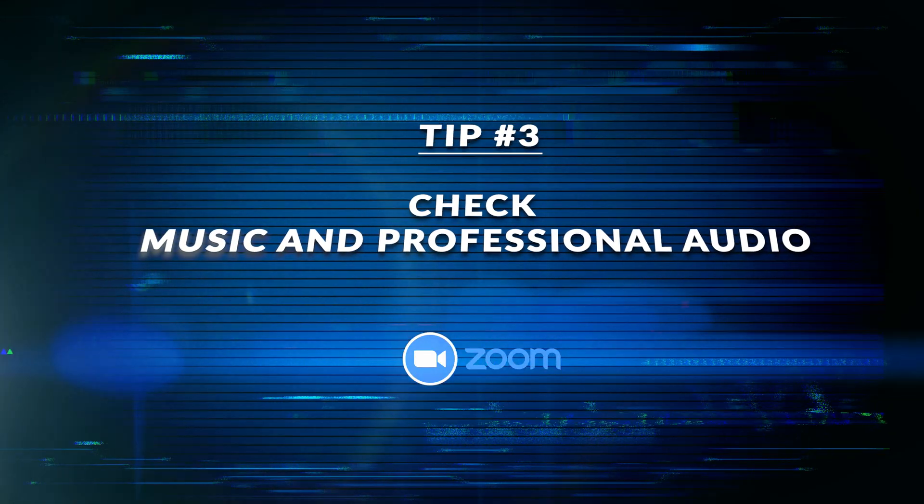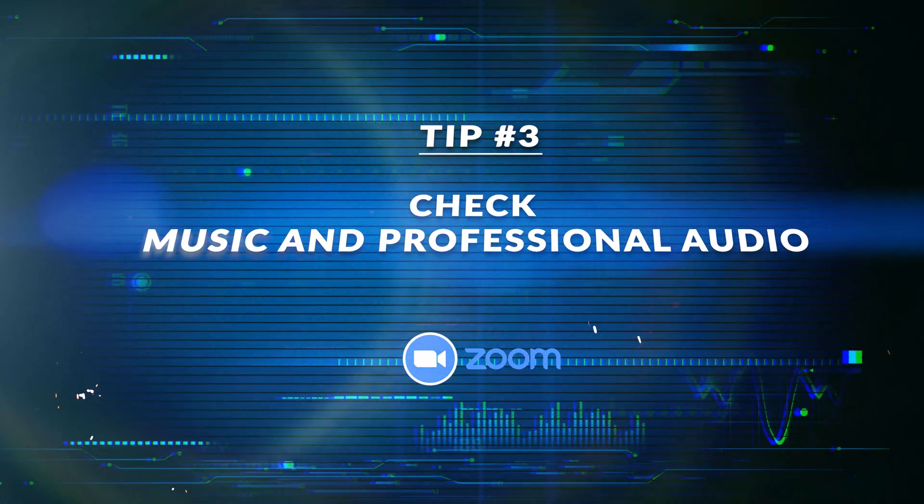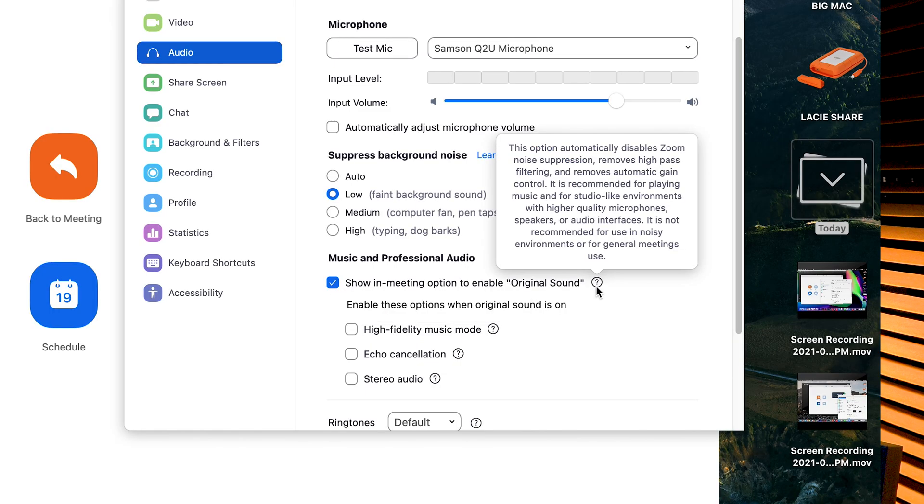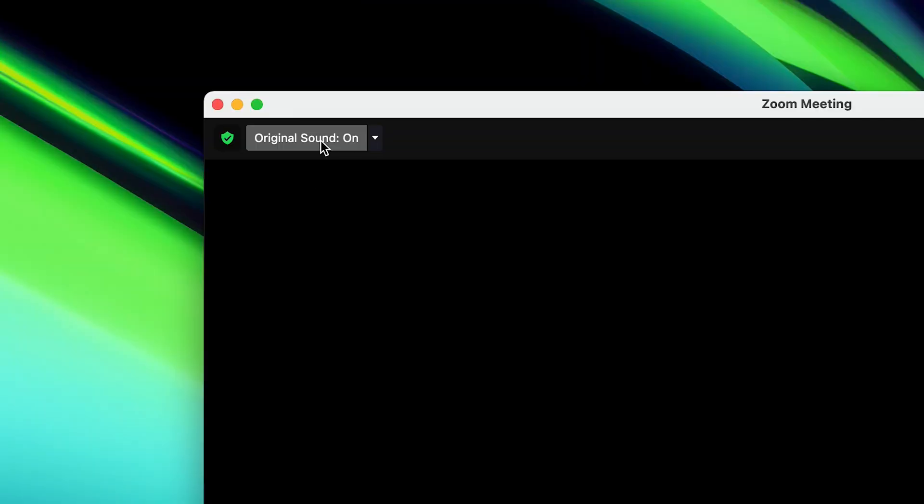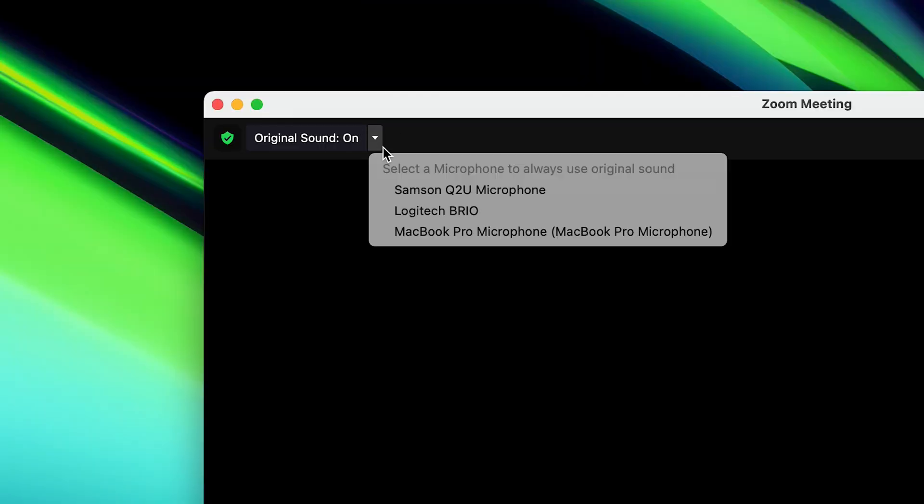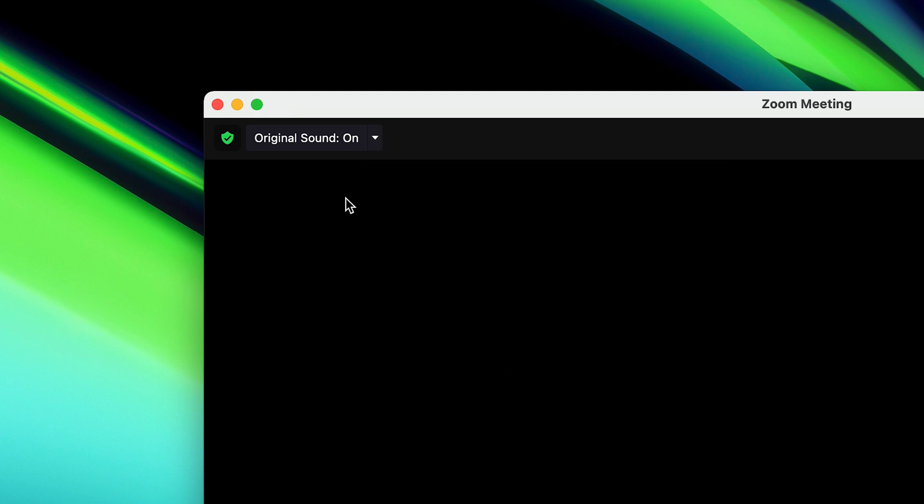Tip number three, check music and professional audio. This is where the beast is hiding. This is where all your power is, and I don't know why it's not the default, but this will totally change your audio forever. Check show in meeting option to enable original sound. In the Zoom meeting window, it brings up the magic button on the side here. You want that to be on. That's where the real power is hiding.